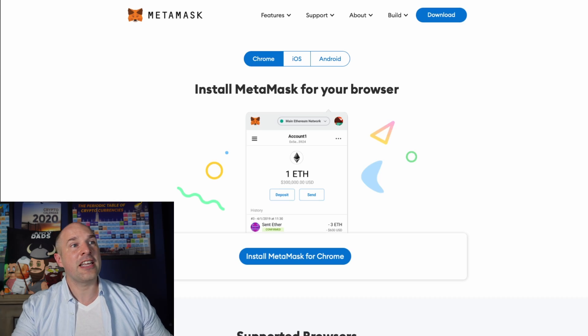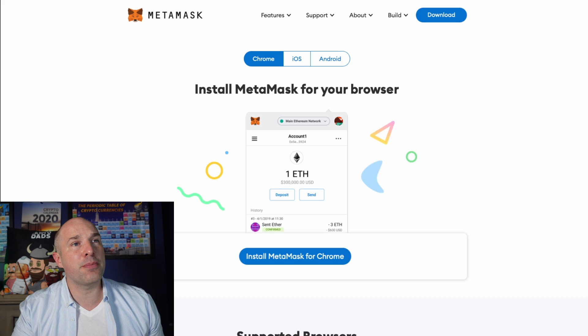In today's video we're going to be going over NFTs - some really basic stuff on how to mint them, how to store them, how to use MetaMask, plus why you even want an NFT in the first place, what makes them so valuable, and how you can actually get your hands on some NFTs for free.